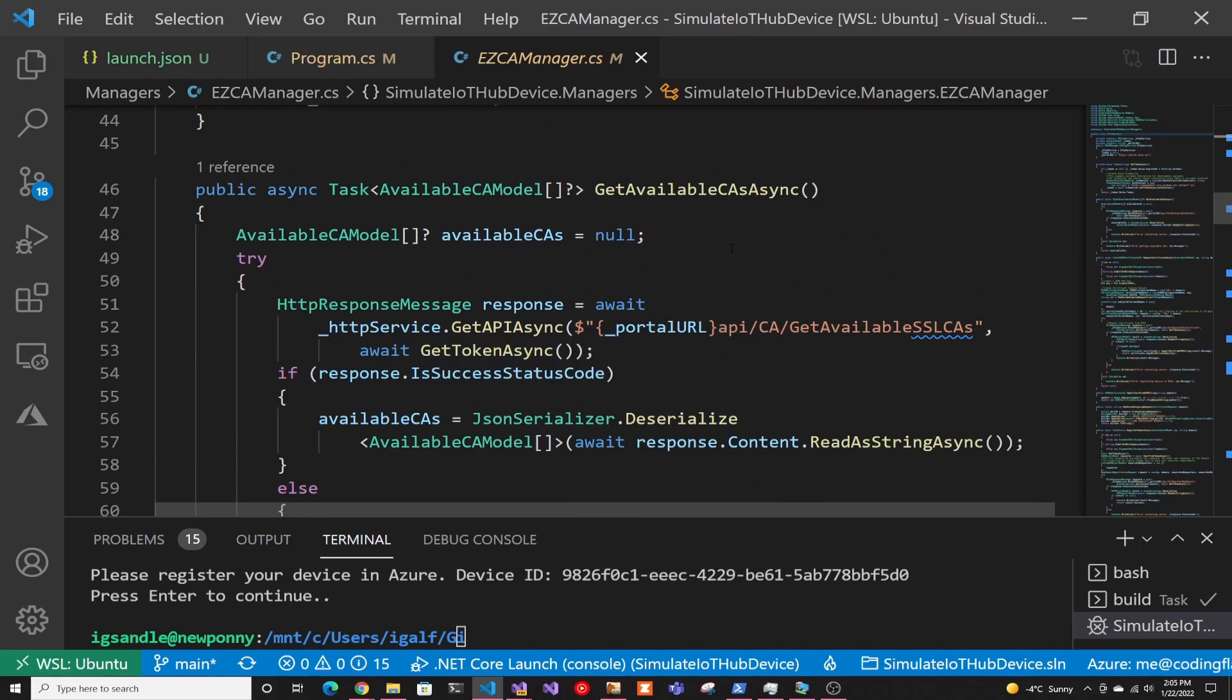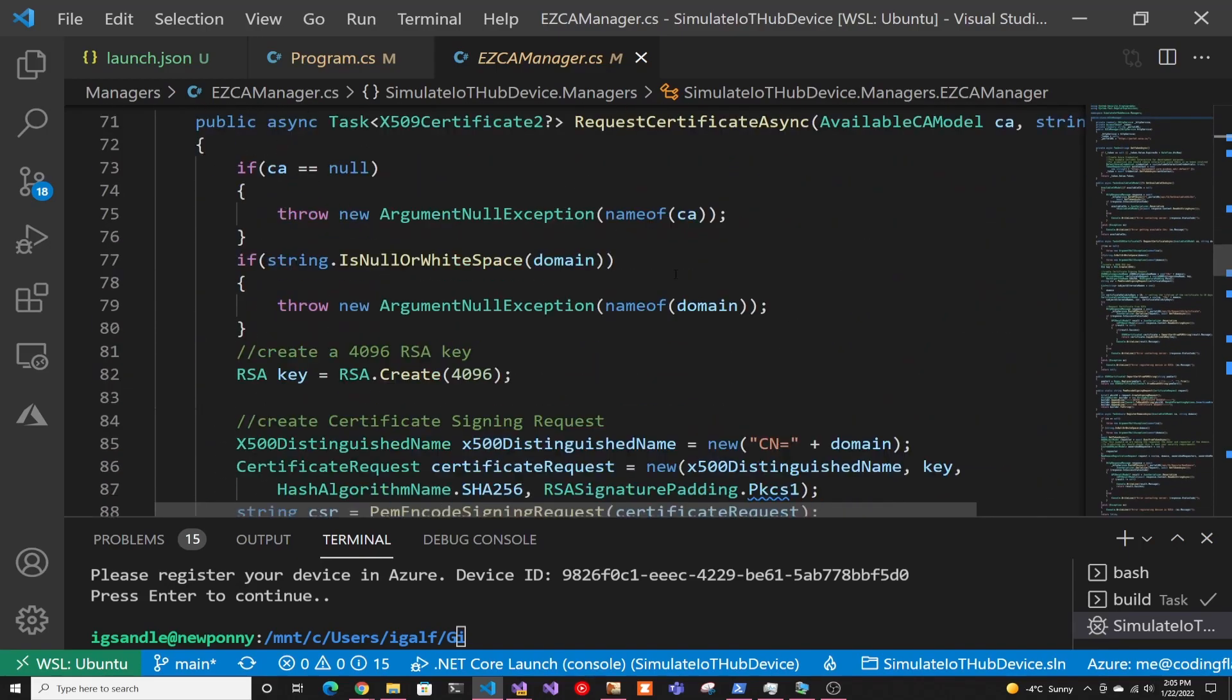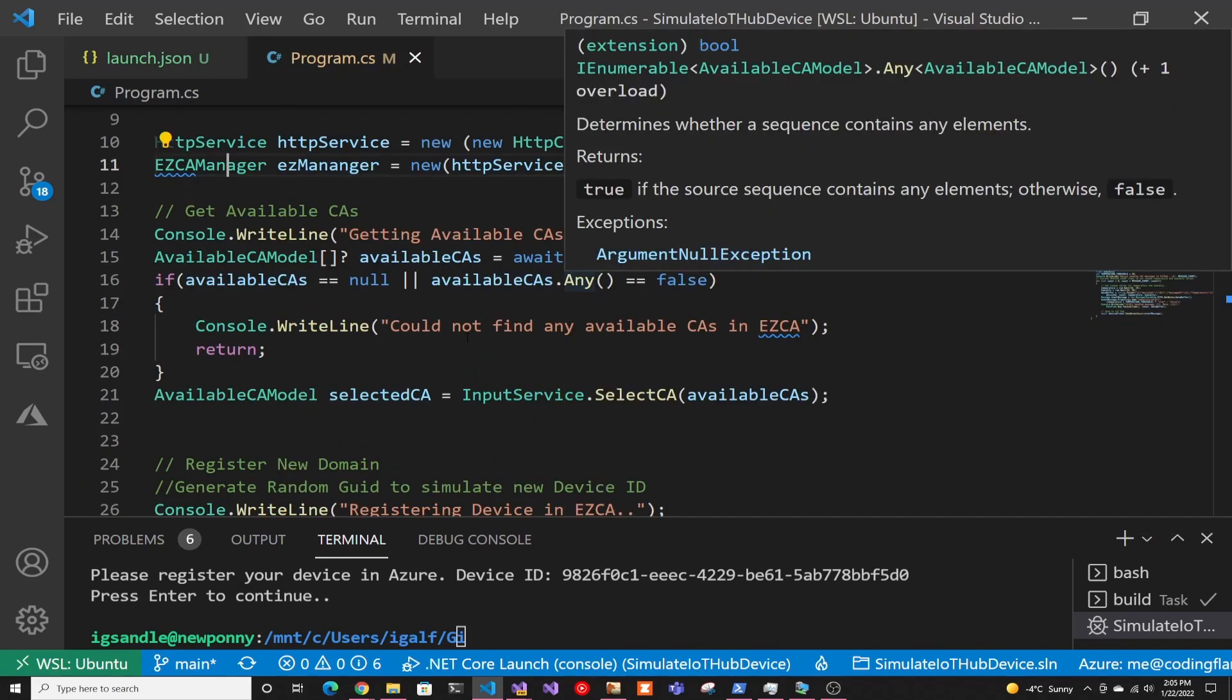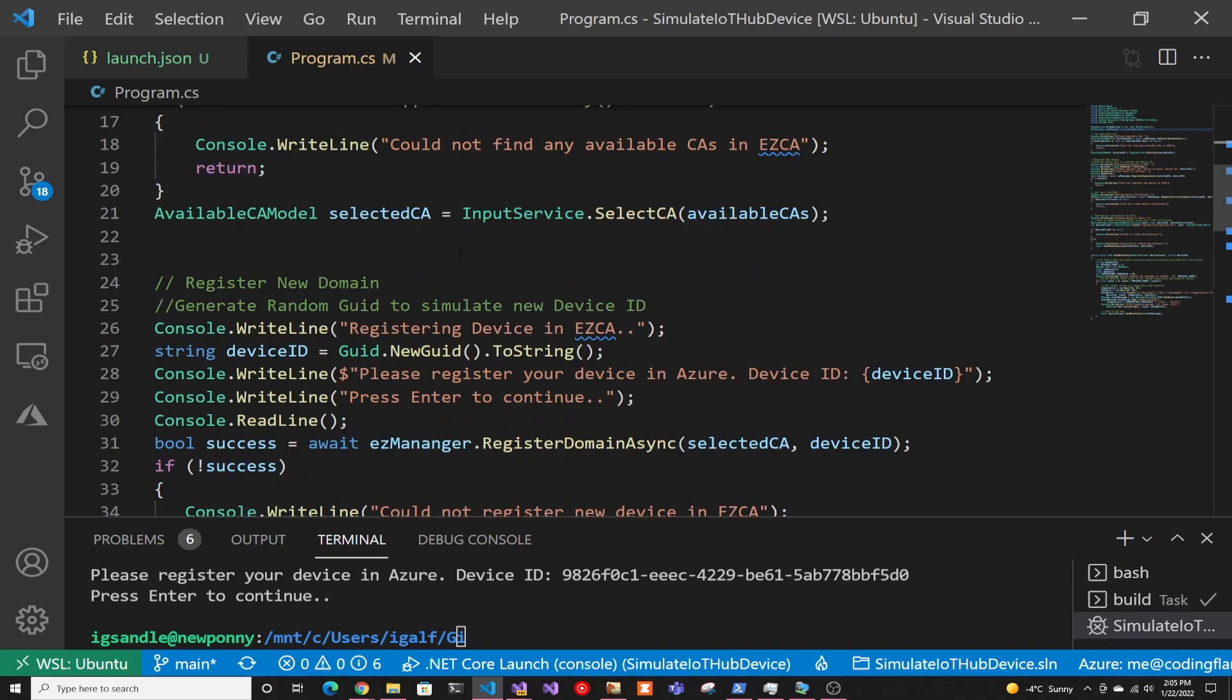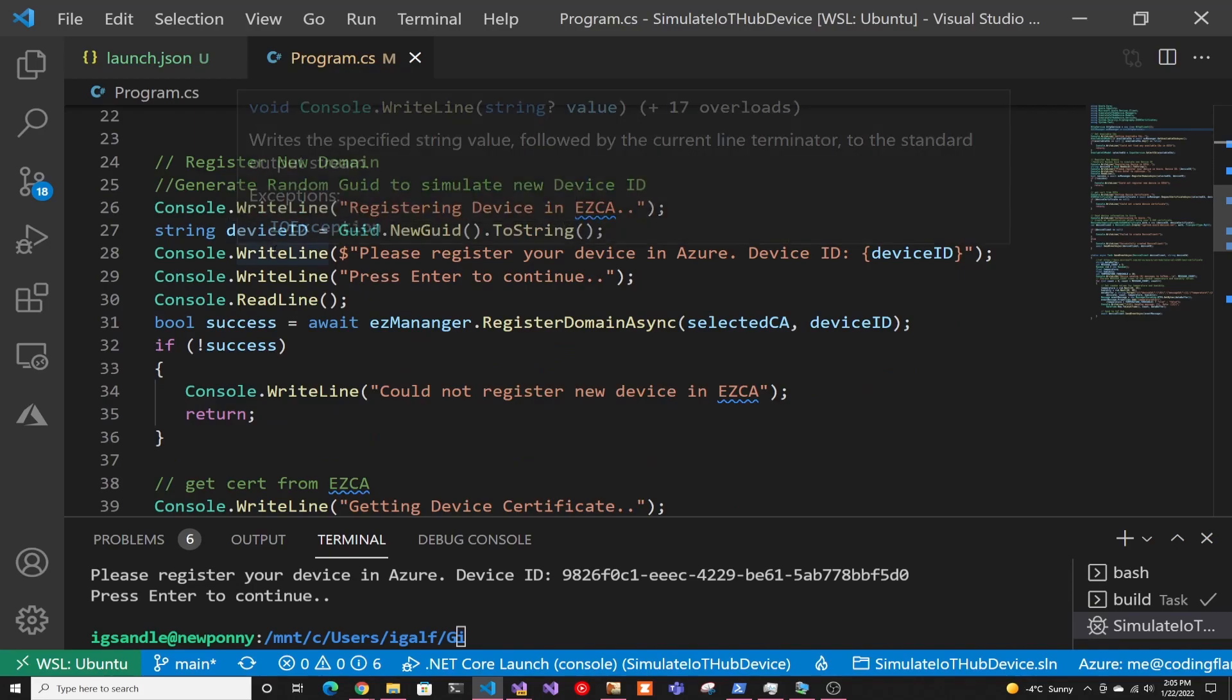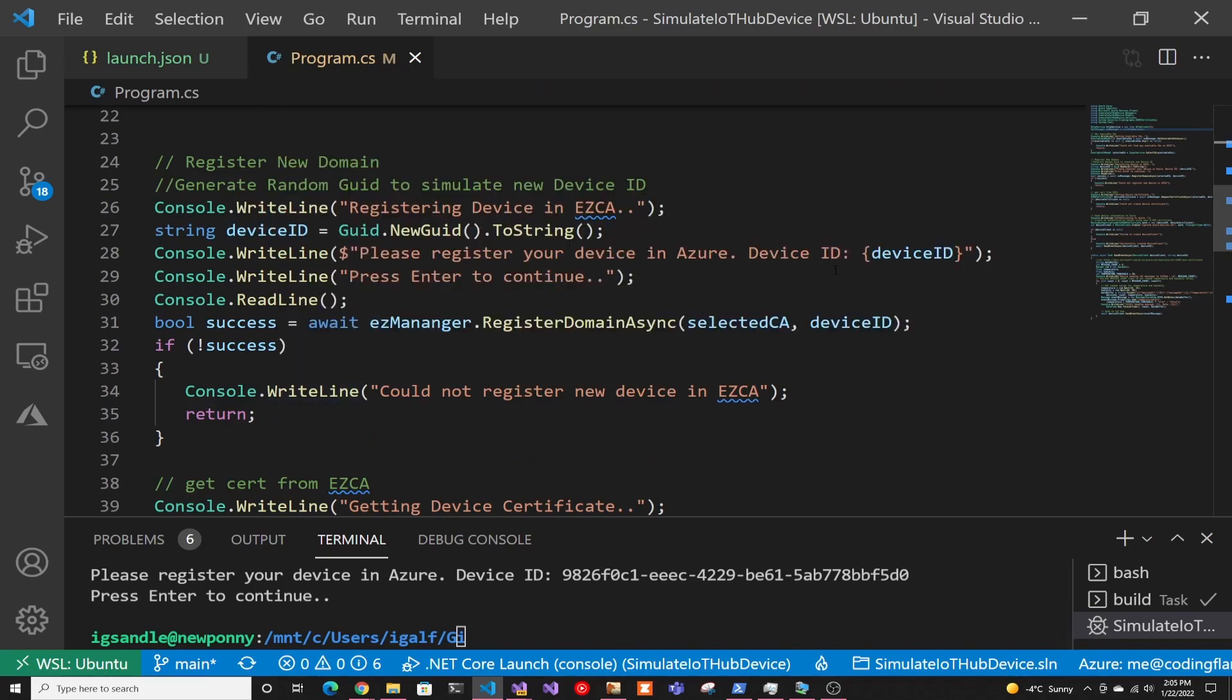And then in here, I just have like a few functions, get available CAs, request certificate, and register domain. So if we go back to the main program, we're getting the CAs, and then we do an input to see which CA you want to use, if you have more than one. Then we create a new random device ID to simulate the device. We tell you to register it in Azure. And this is something that obviously doesn't scale for production. This is just to connect it, but subscribe,